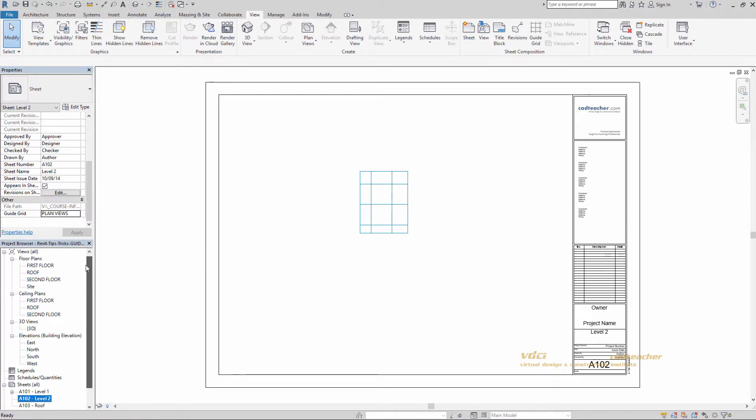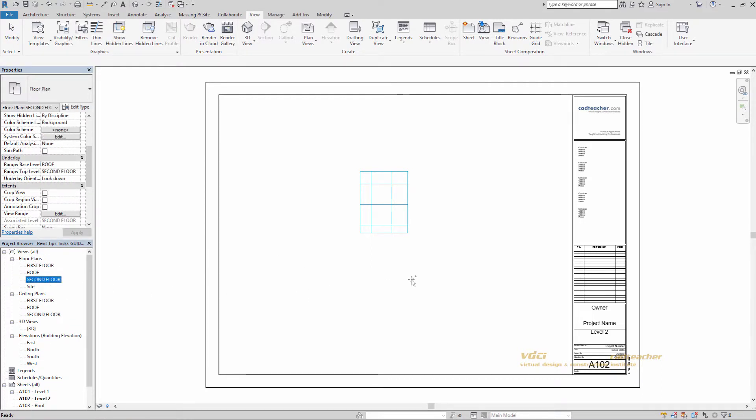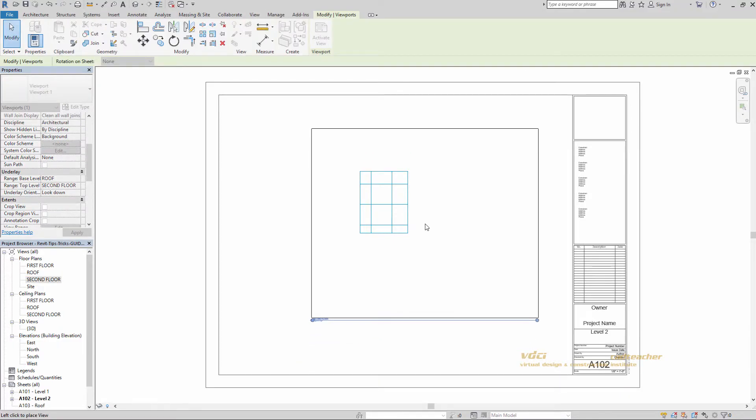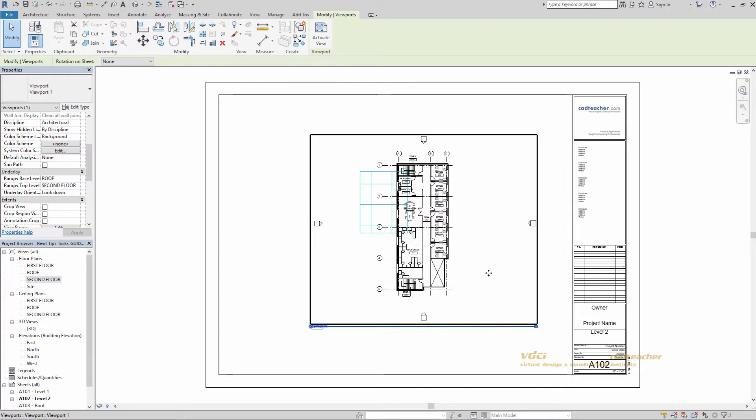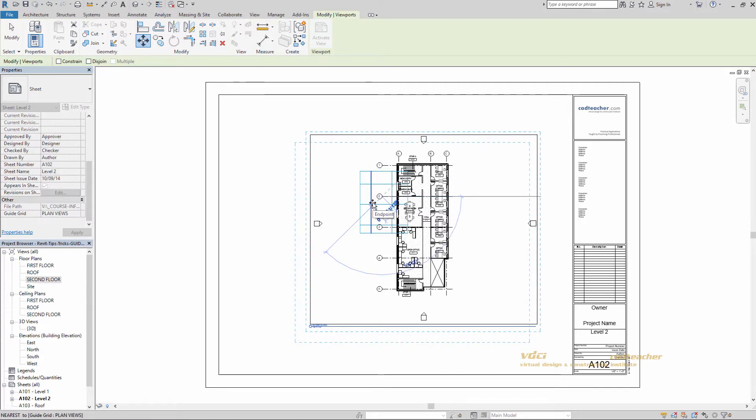So I'm going to go ahead and bring in my second floor plan. Place it about there. Select. MV for move. Grab that same end point, the same grid. Snap to the same intersection.